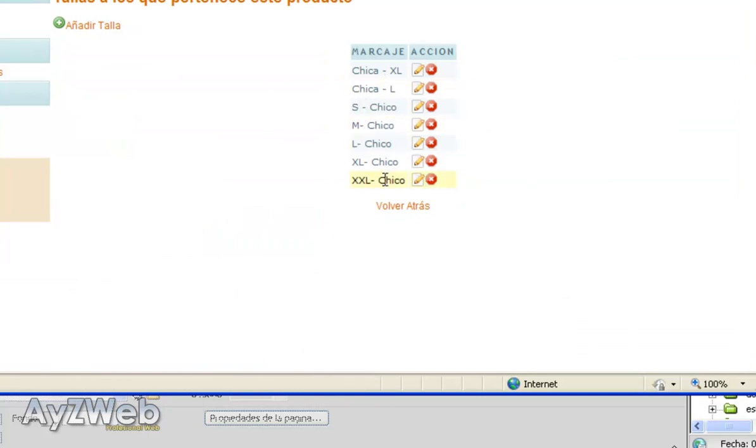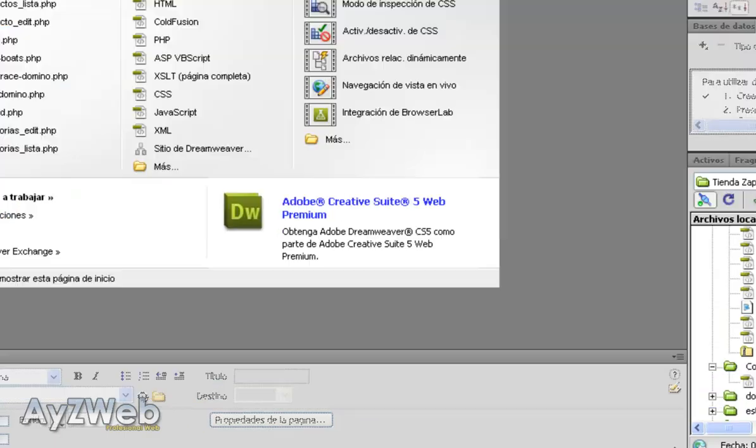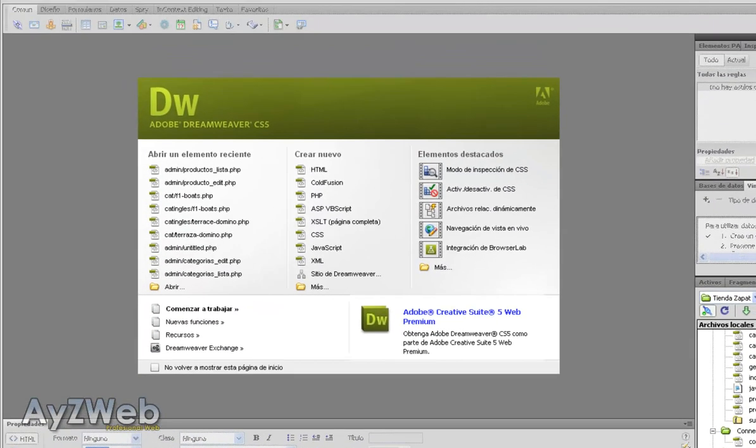And here you have the extra that you can add the size of the product. This would be a sample of how to administer in an easy way an online shop which is active and is working.